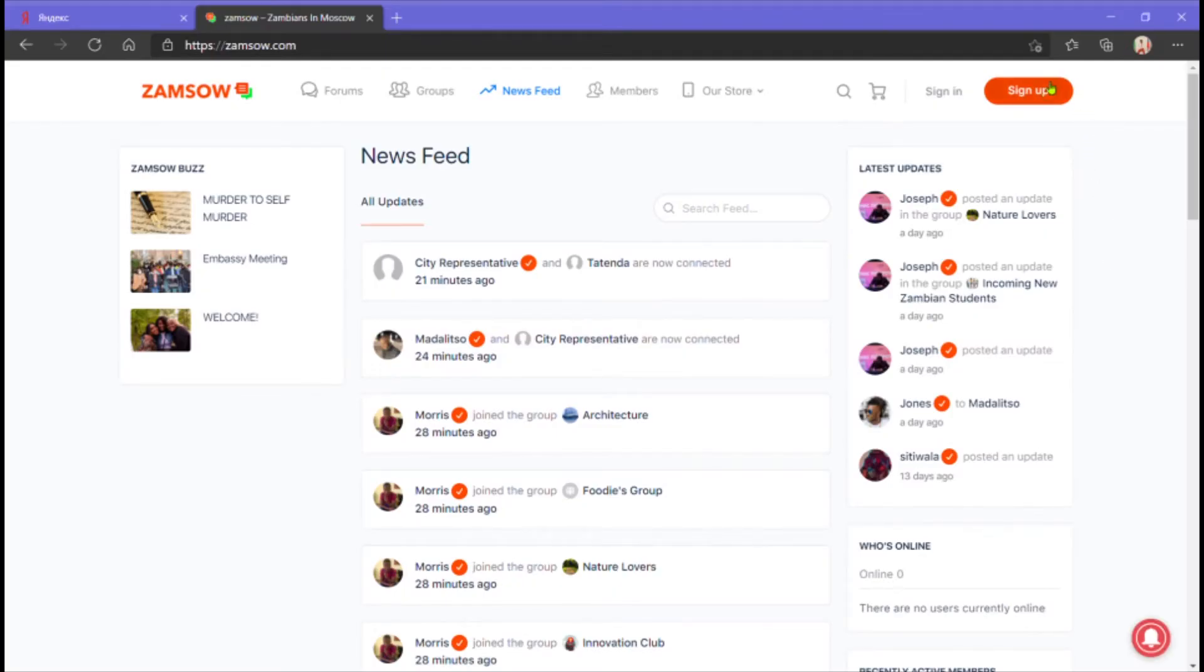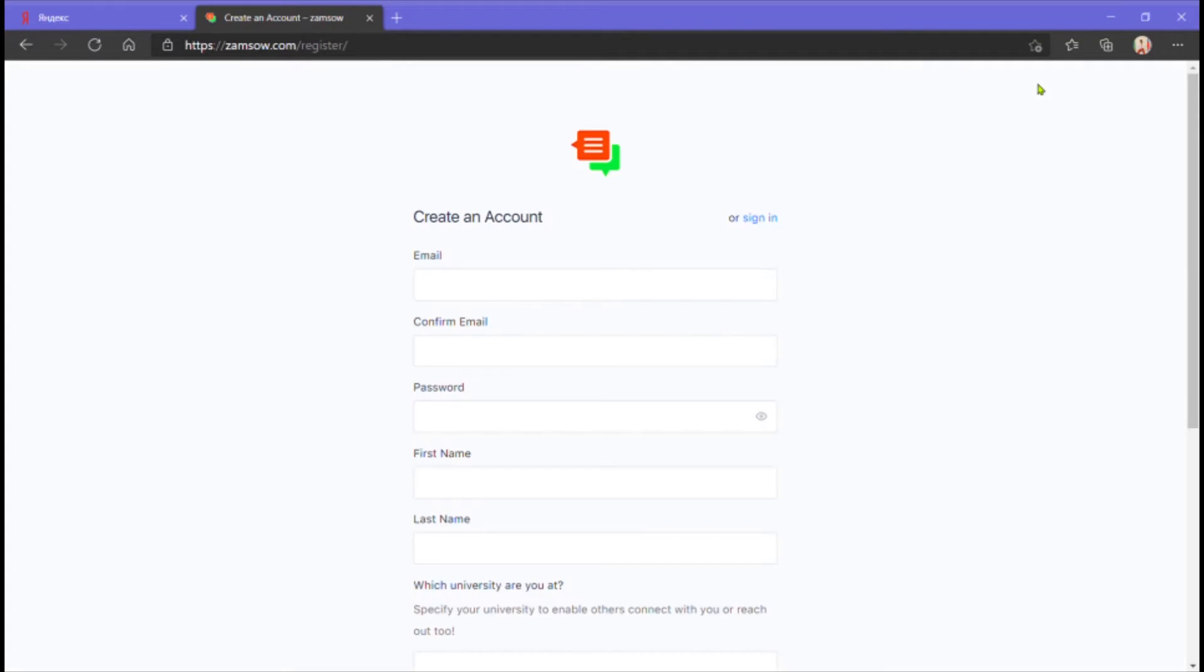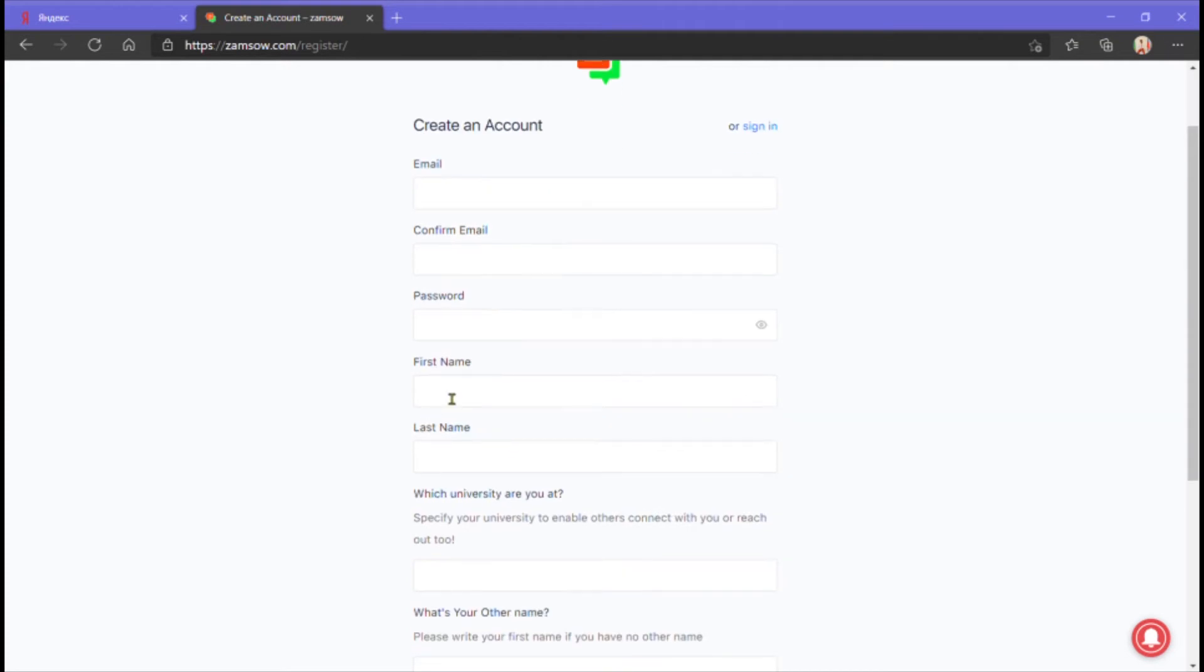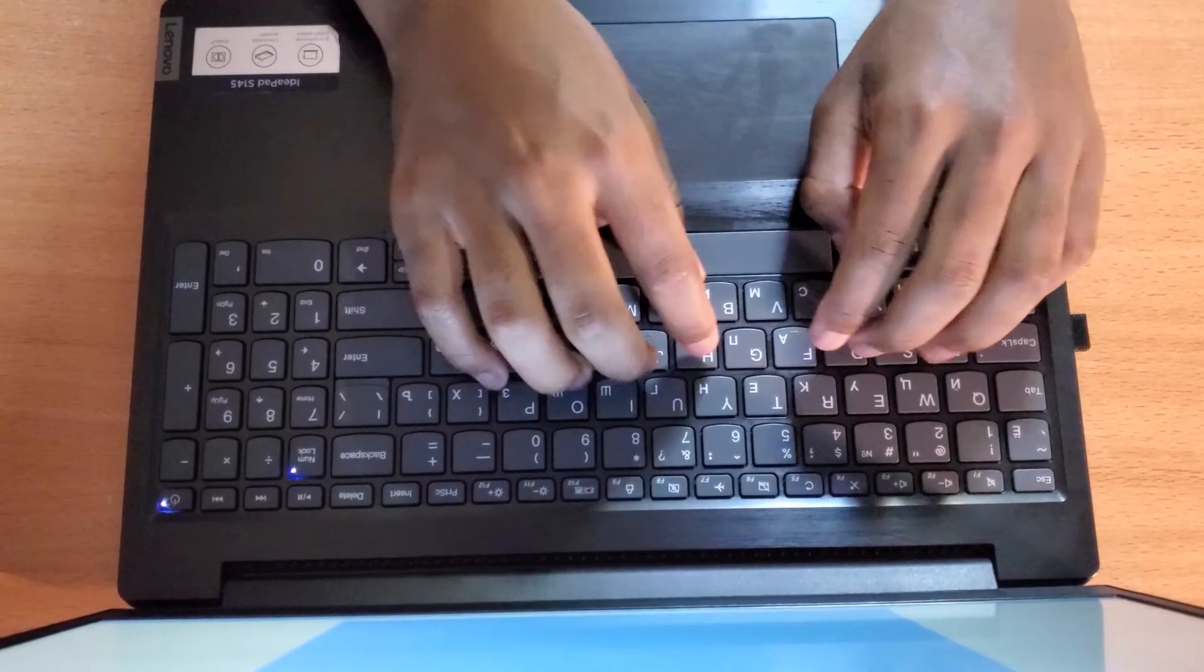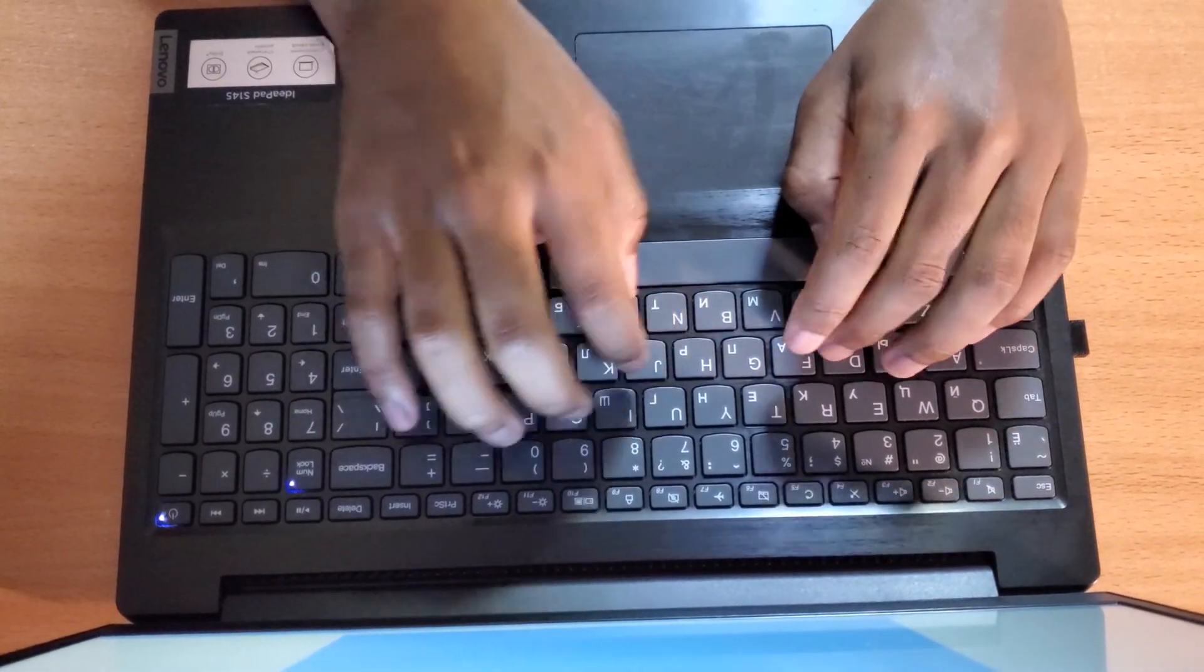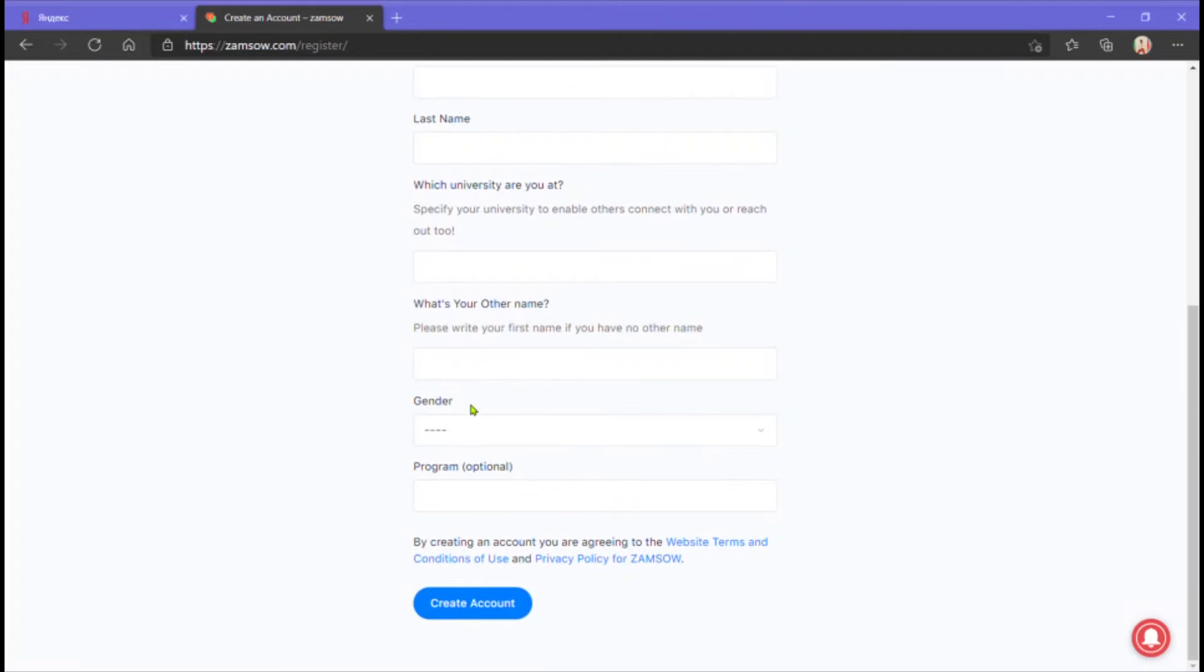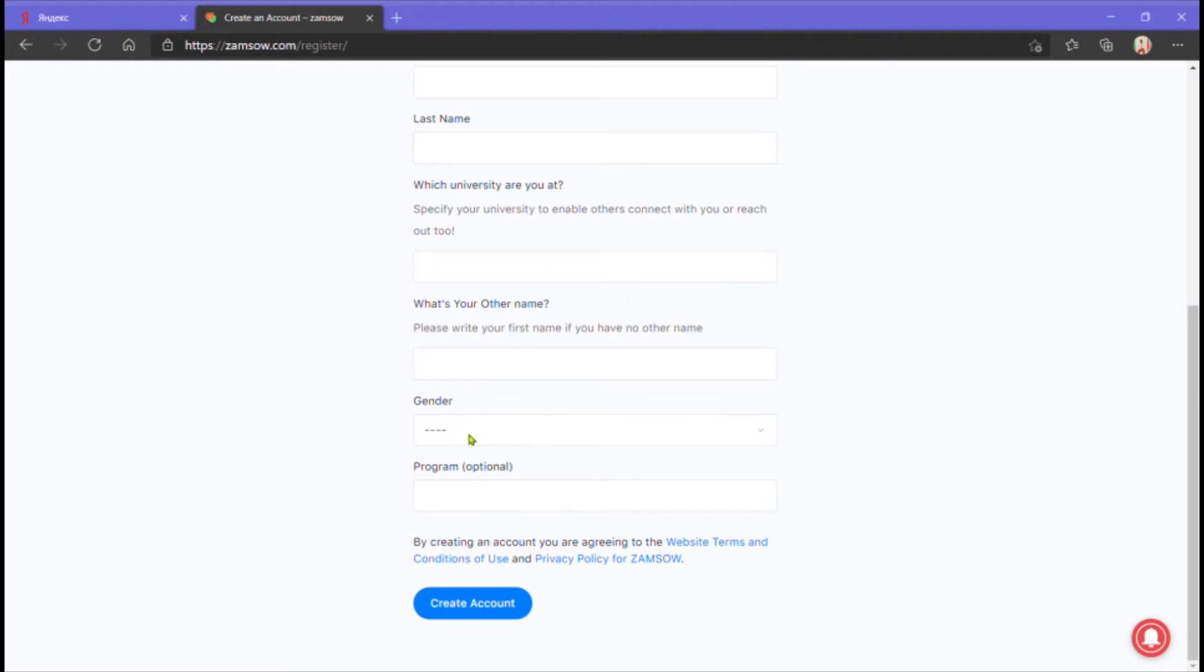Go to the sign-up feature and these are the following simple steps you have to take. To create an account you simply need to add your email address, password, first name, last name, name of the university that you're at, your other name, gender, program that you're studying which is optional and lastly click create account.